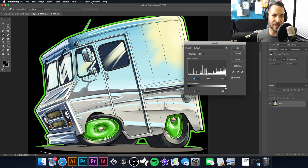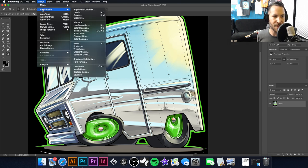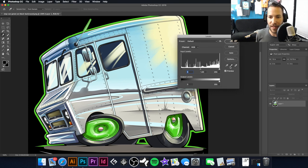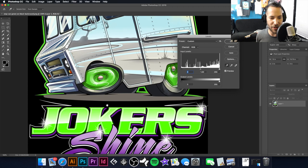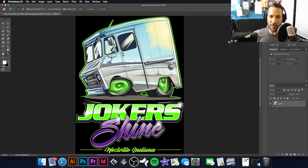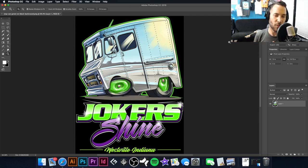I'm going to hit Command+L on the keyboard to bring up Levels — you can also go to Image > Adjustments > Levels. I'll take the black selector and click the black to make sure it's a true 100% black, then find a spot that should be 100% white and click that with the white selector. Essentially, this makes sure your blacks are completely black and your whites are completely white.